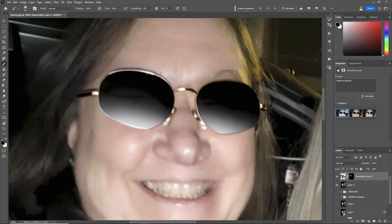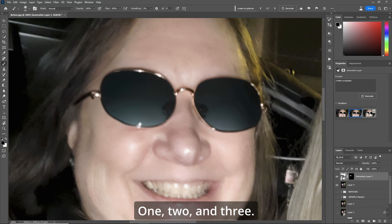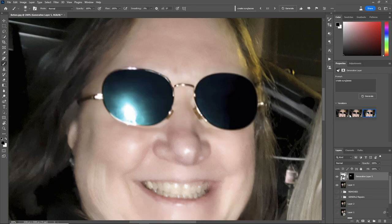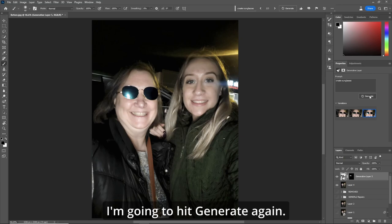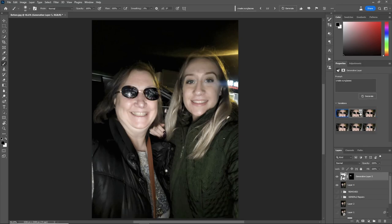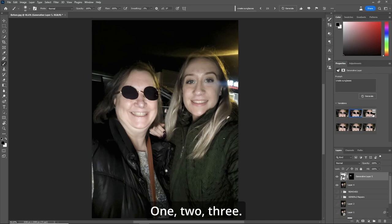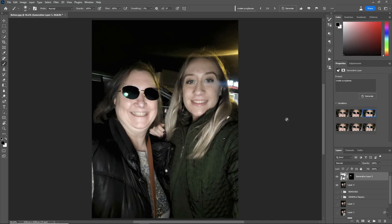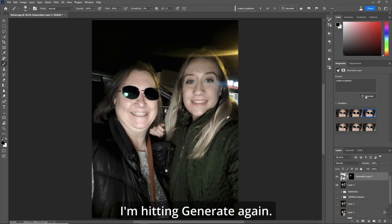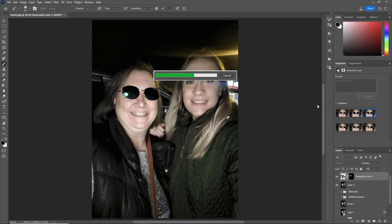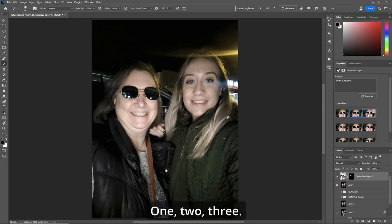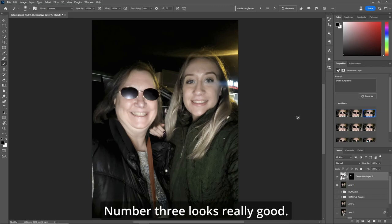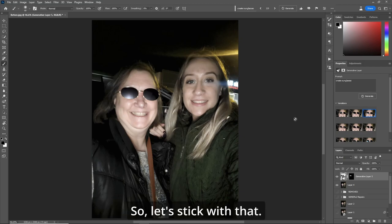Now you're given three options — one, two, and three. Let's zoom out. I like the third option, but I'm going to hit Generate again. One, two, three — number three isn't too bad there. But just for good measure, I'm hitting Generate again. One, two, three — number three looks really good. So let's stick with that.